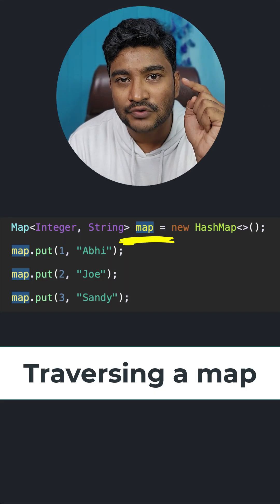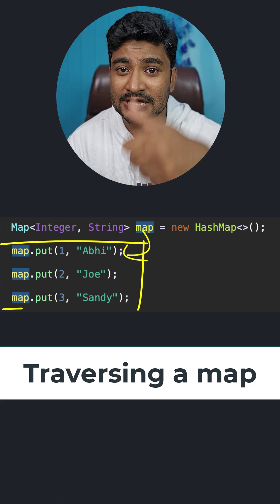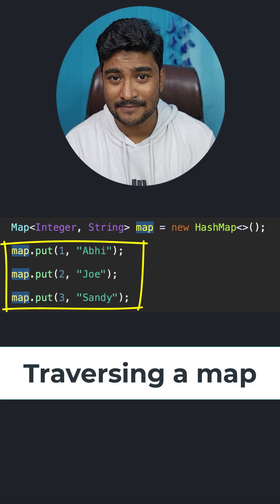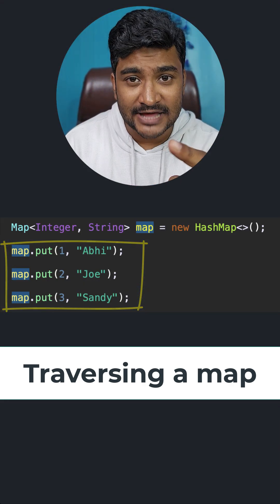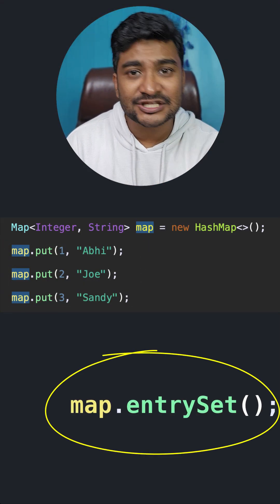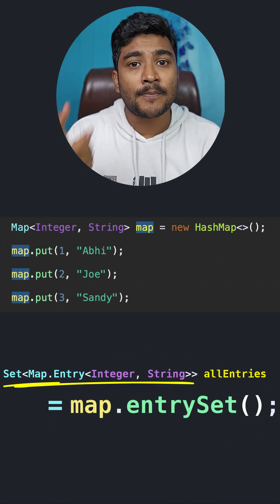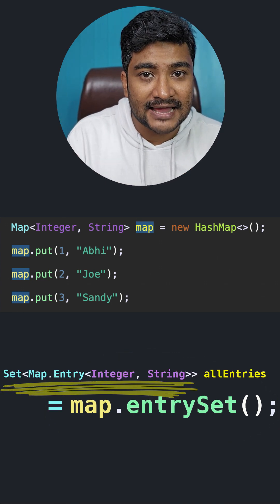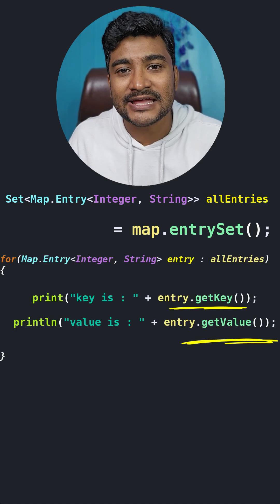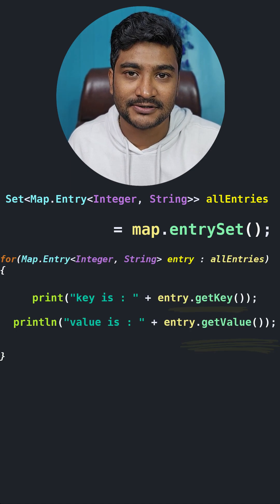If you want to traverse a map, you need access to the entries inside the map object. To do that, use the entrySet() method, which returns all the entries as a Set collection. Then iterate over the set and retrieve your key and value using the getKey() and getValue() methods.